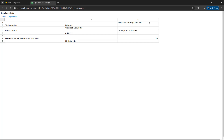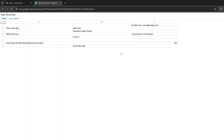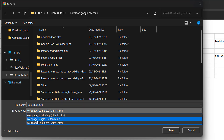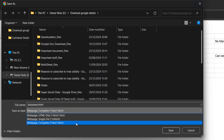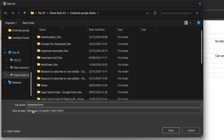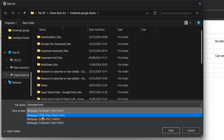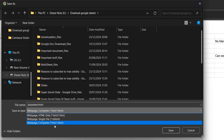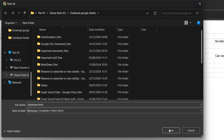What we then want to do is right-click on the page and click Save As. Name your HTML file — we'll call it "data sheet" — and make sure it ends with .html. Also make sure it's a Web Page Complete file for the Save As type. If it's Web Page HTML Only or Web Page Single File, you're going to be missing data. So Web Page Complete is the one you want. After that, you can click Save.